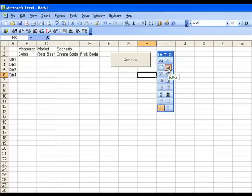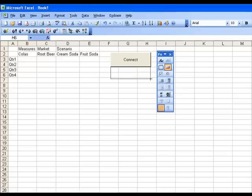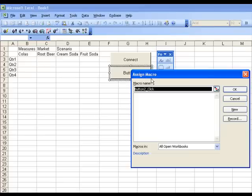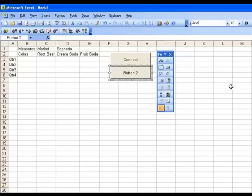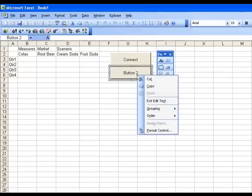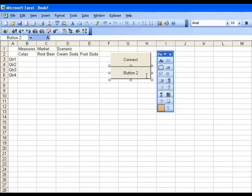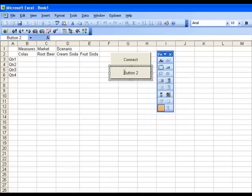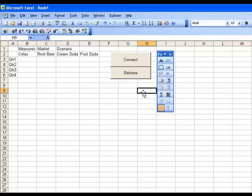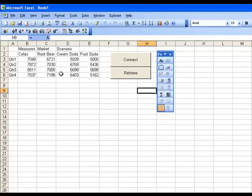Then I'll add a second button. I'll just add it underneath the first one here. And when I release it again, I've got my Assign Macro dialog. And in this case, I'm going to type in ESS Retrieve. Click on OK. Before executing it, I might as well edit the text already for this button and call it Retrieve. And then when I press the button, since I've already connected, it should retrieve the data.